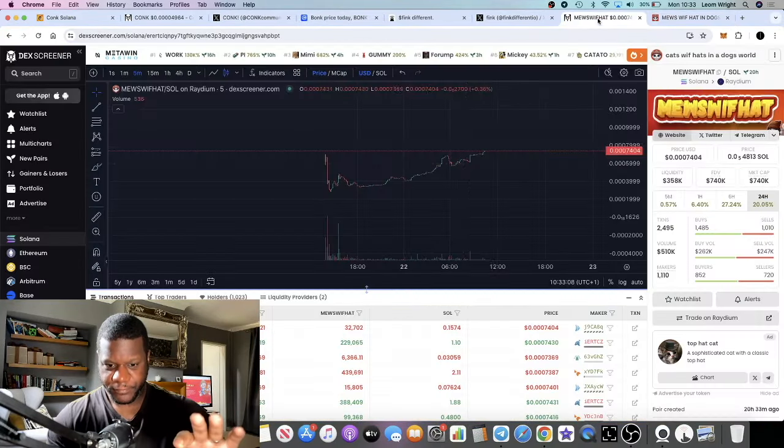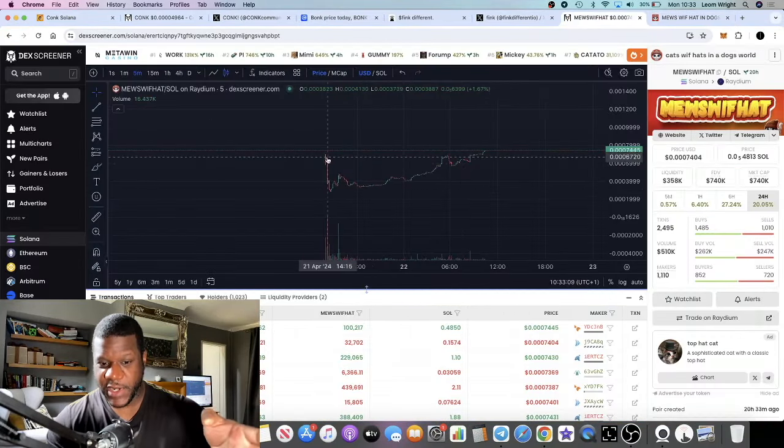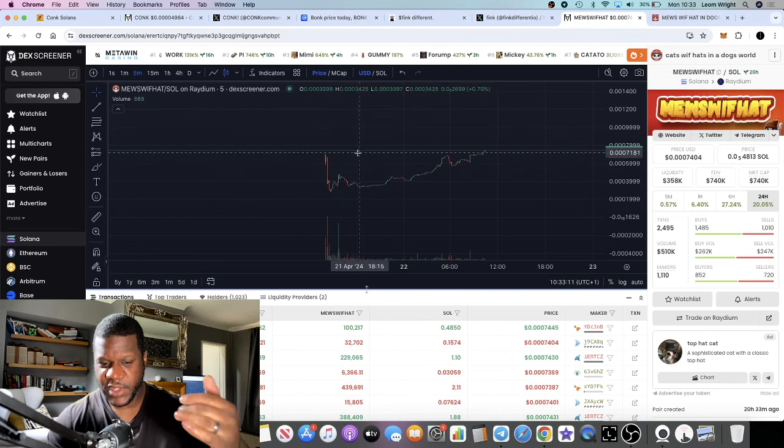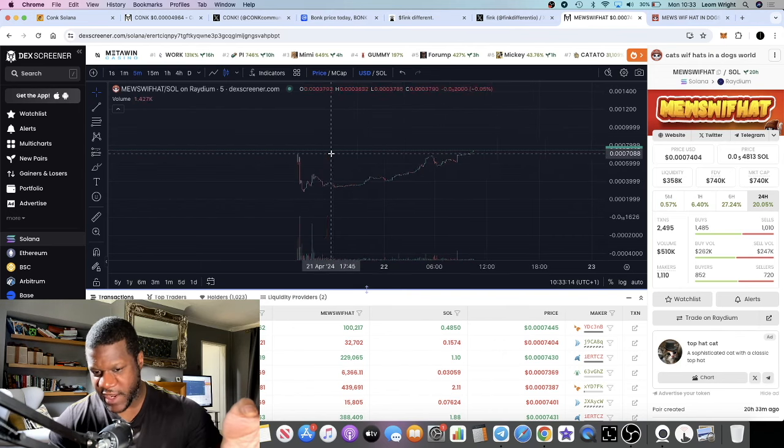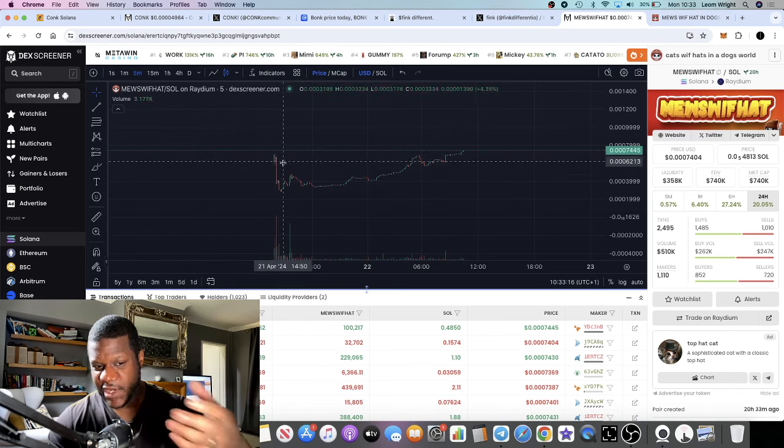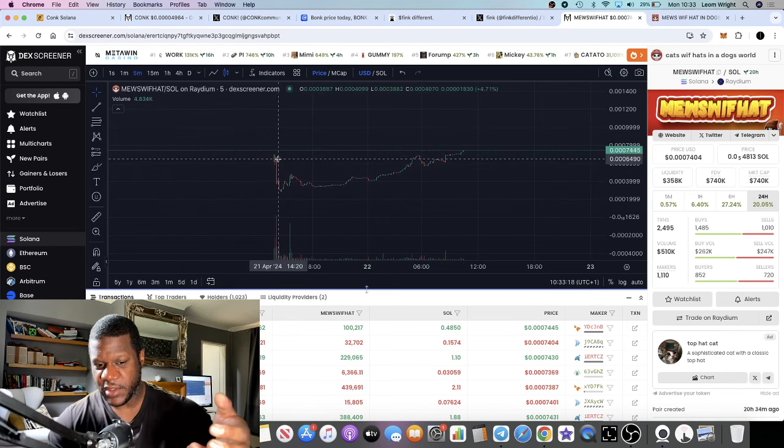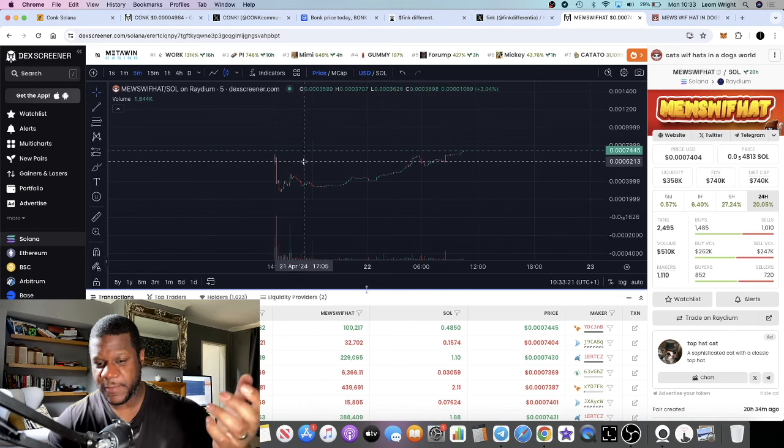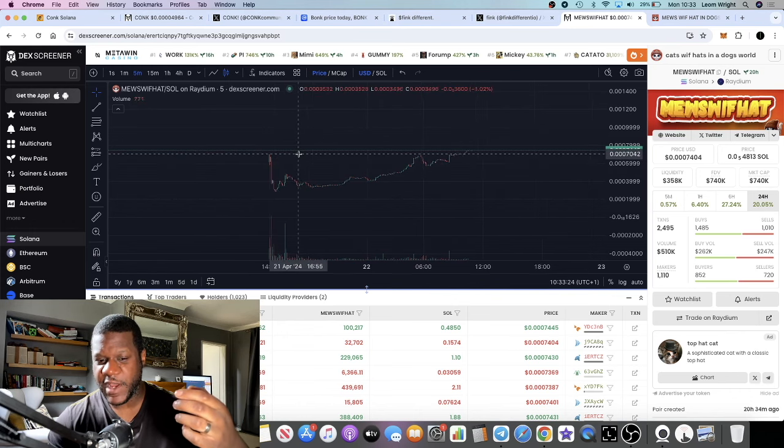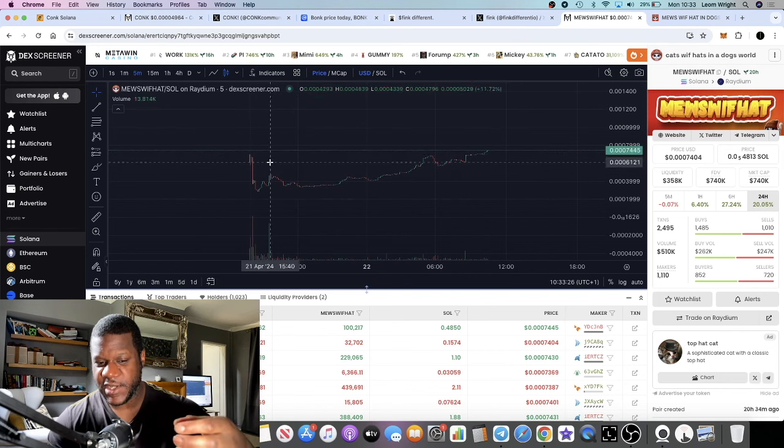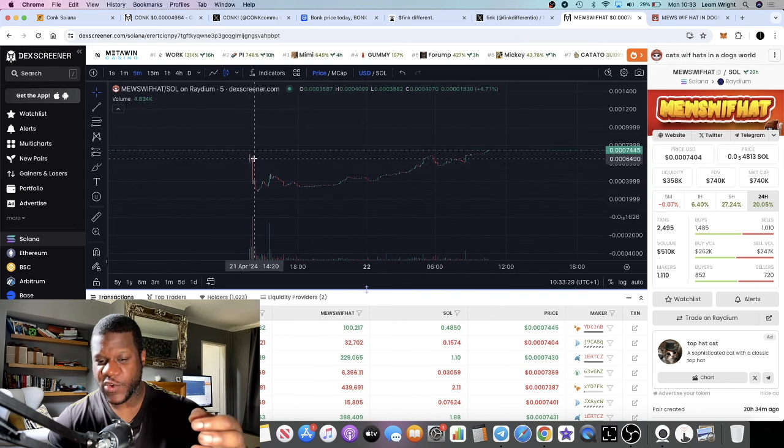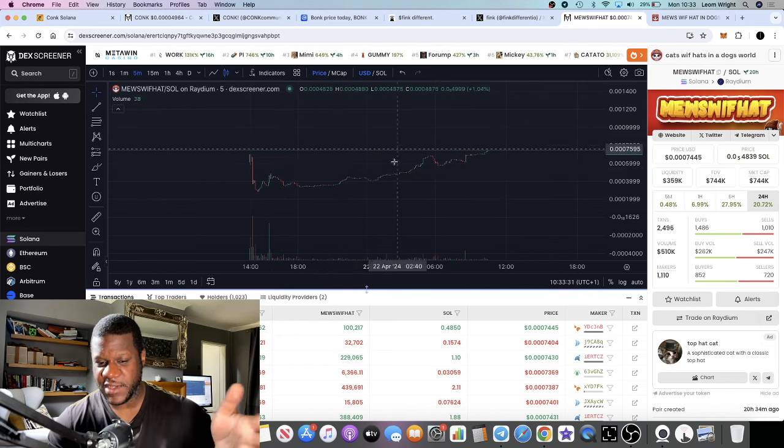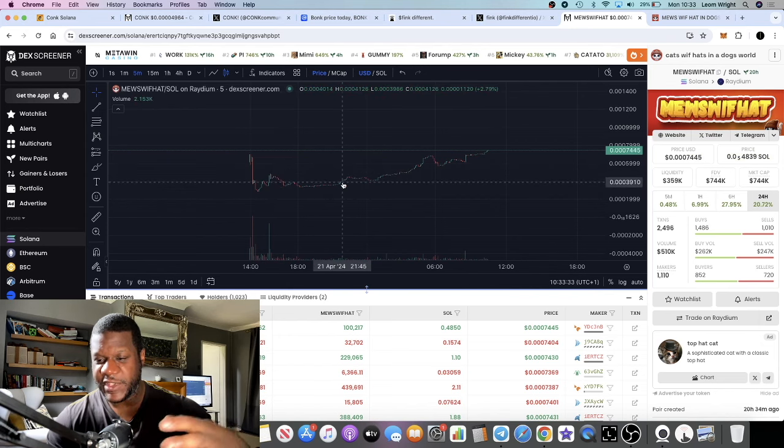When it did launch it did have a dip. I never understand why people in a fair launch pre-sale sell right at the beginning, because it basically launches at the price that you got in. A lot of time with fair launch I don't understand why these jeets sell at the actual launch, it doesn't make sense.